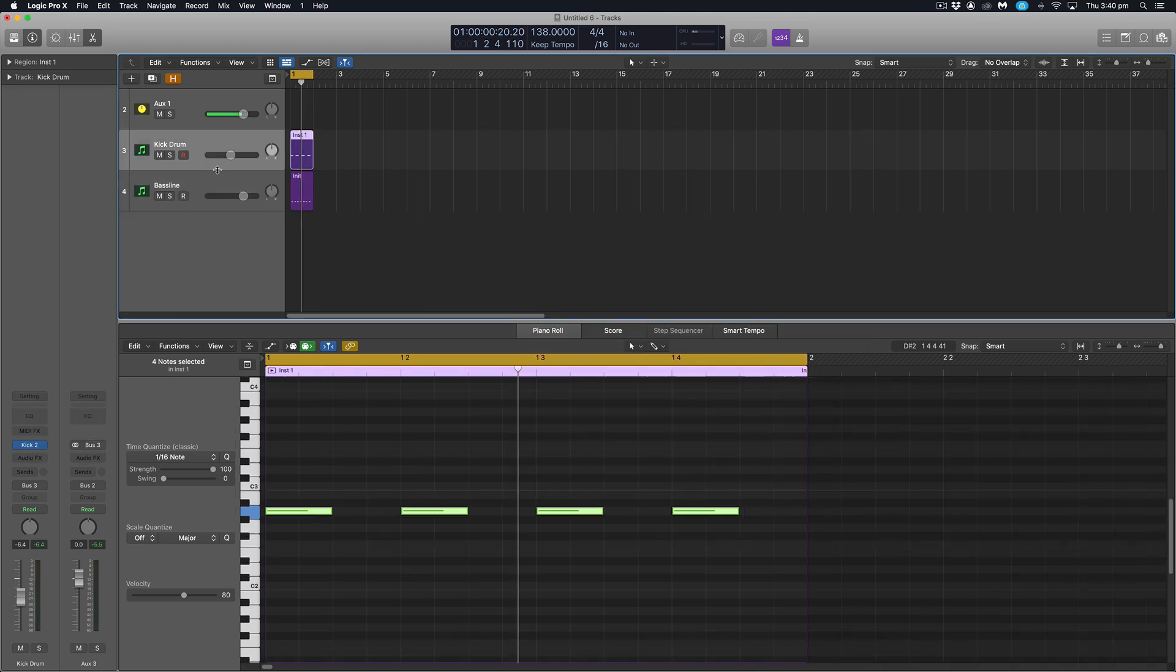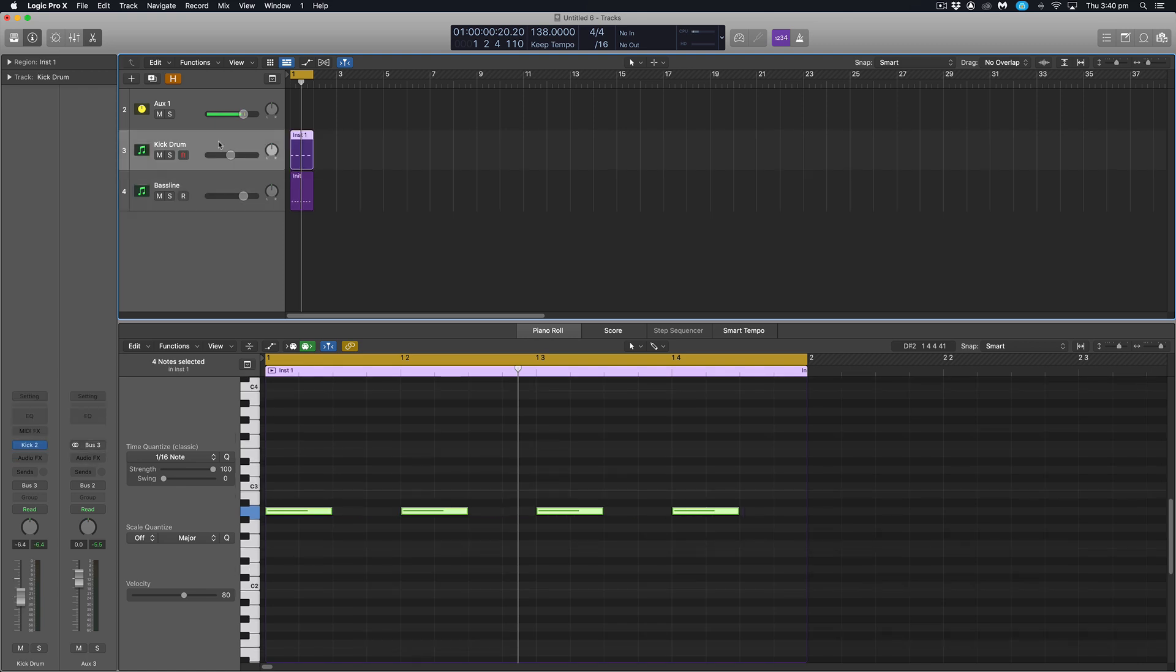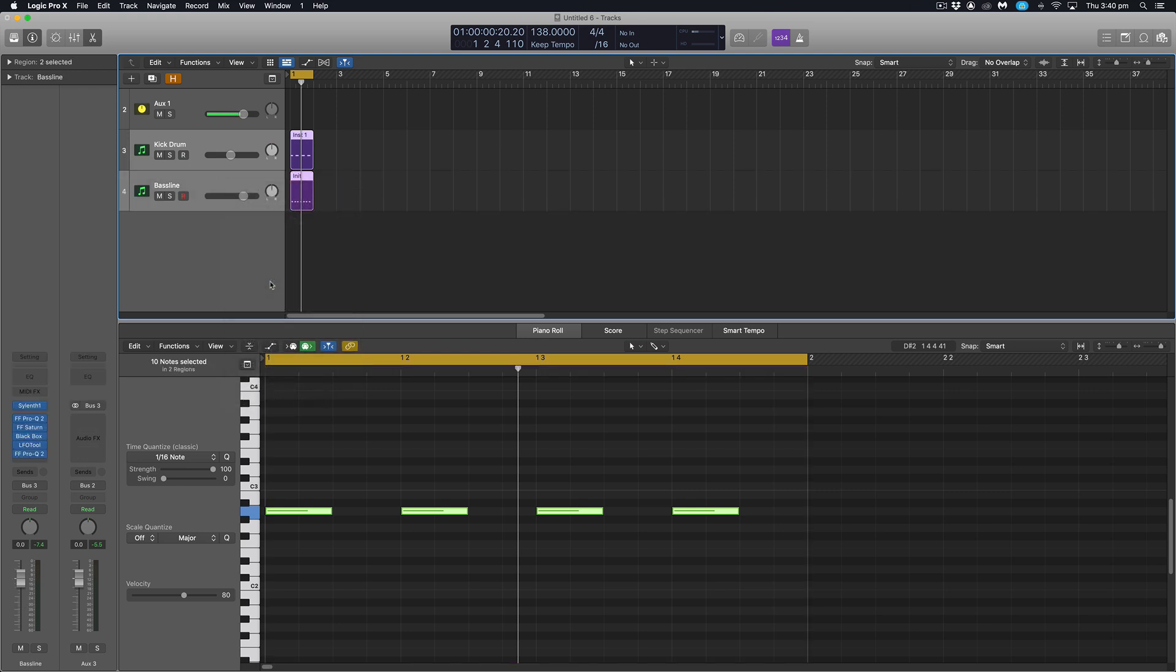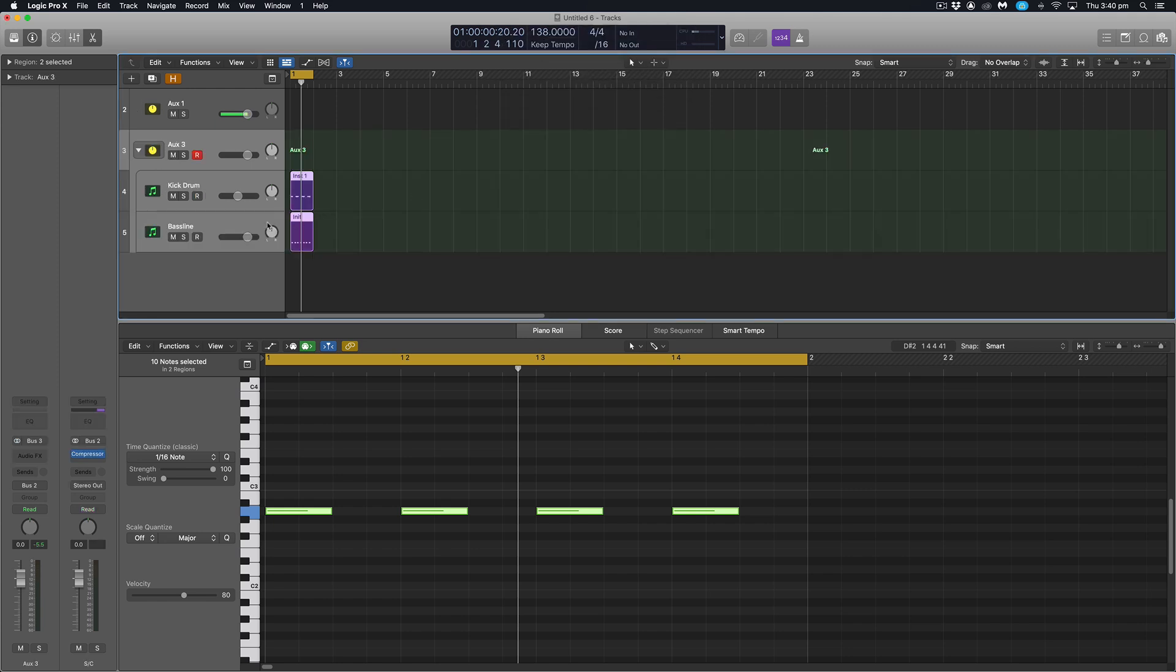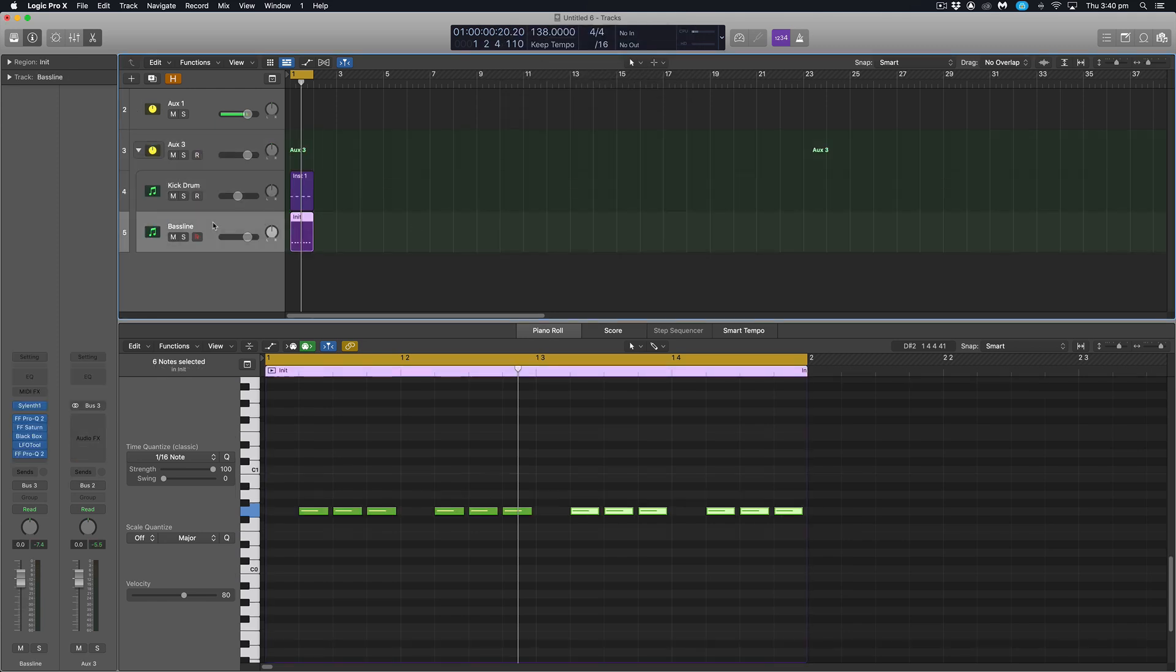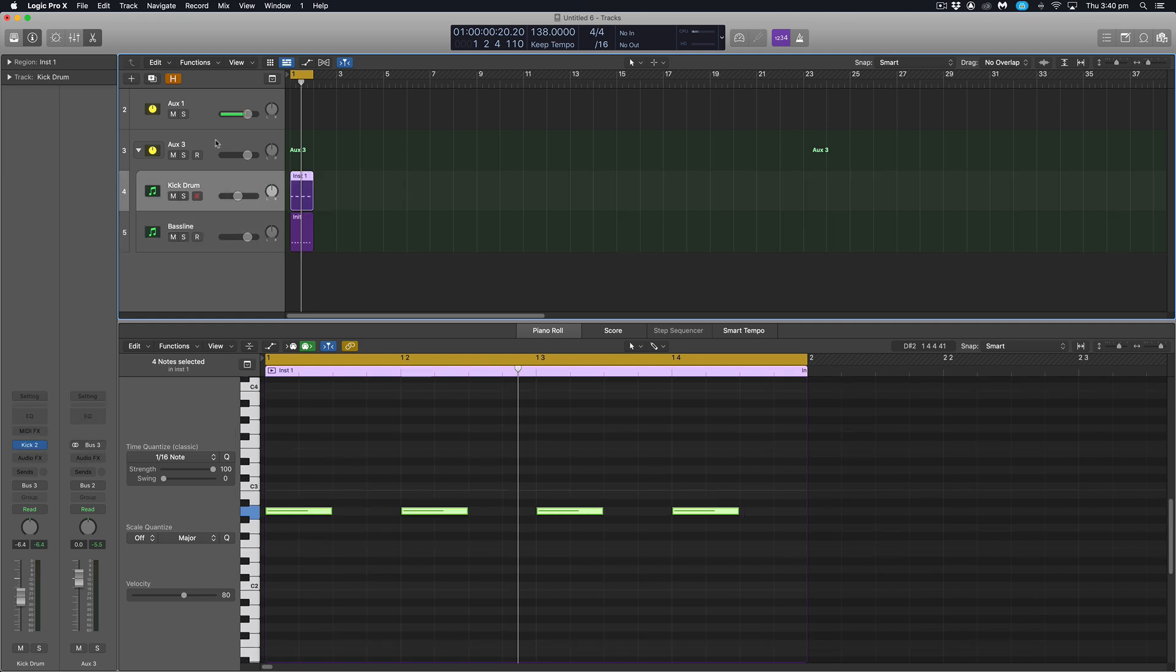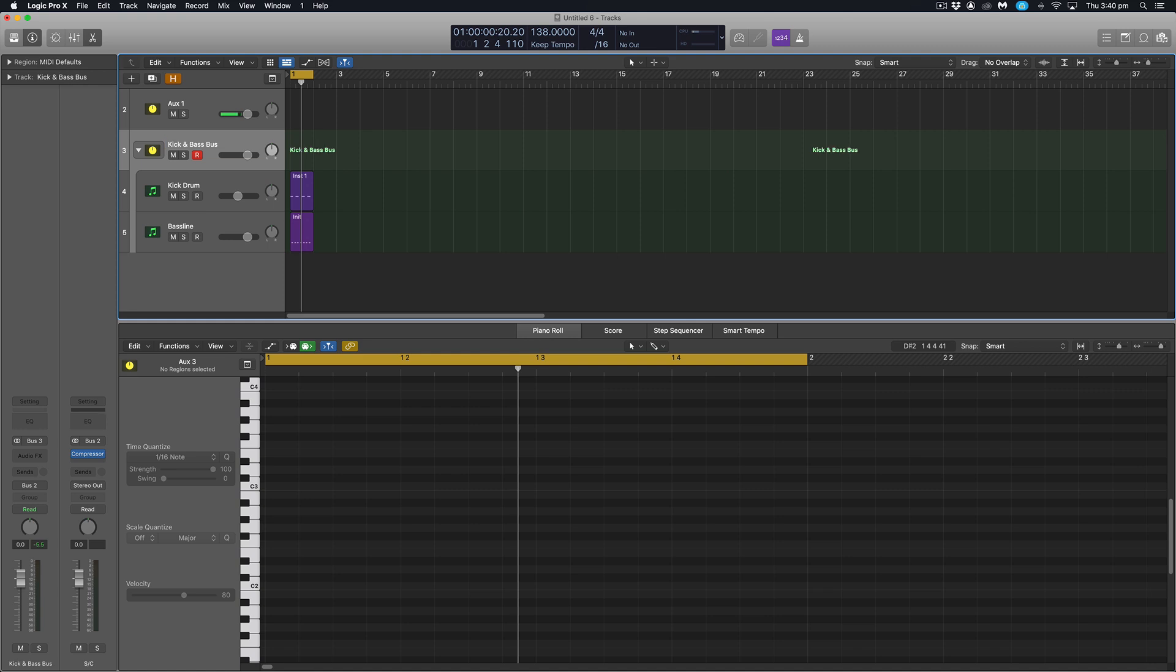So the final step that I'm going to do is just group these two together. I can do that by clicking the top one, shift clicking the bottom track, right click, select create track stack. We want a summing stack in this situation. And what that essentially does is takes these two tracks and automatically routes them to this new blank auxiliary channel, which now acts as a group channel for these. So I'm going to double click that and rename that kick and bass bus. Great. And we can do some group processing here.